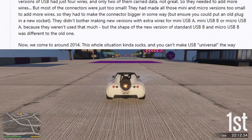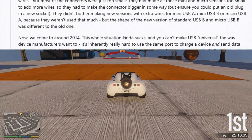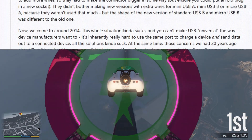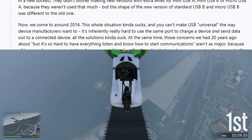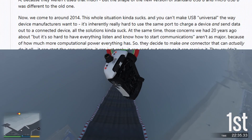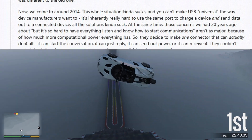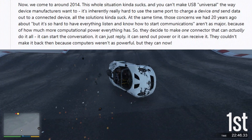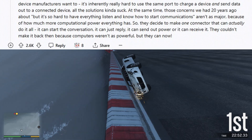Now we come to around 2014. This whole situation kinda sucks, and you can't make USB universal the way device manufacturers want to — it's inherently really hard to use the same port to charge a device and send data out to a connected device, and all the solutions kinda suck. At the same time, those concerns from 20 years ago about everything needing to listen and know how to start communications aren't as major anymore, because of how much more computational power everything has. So they decided to make one connector that can actually do it all: it can start the conversation, it can just reply, it can send out power or receive it. They couldn't make it back then because computers weren't as powerful, but they can now.